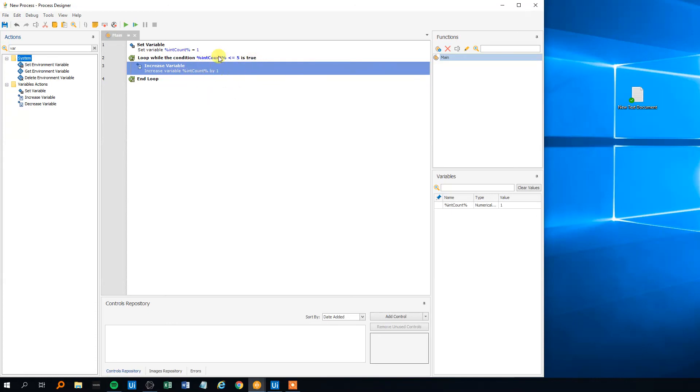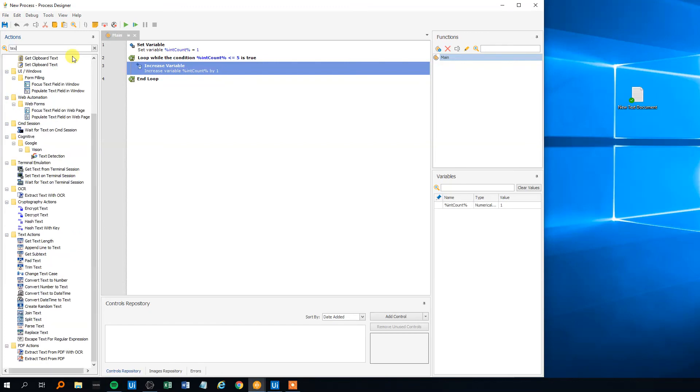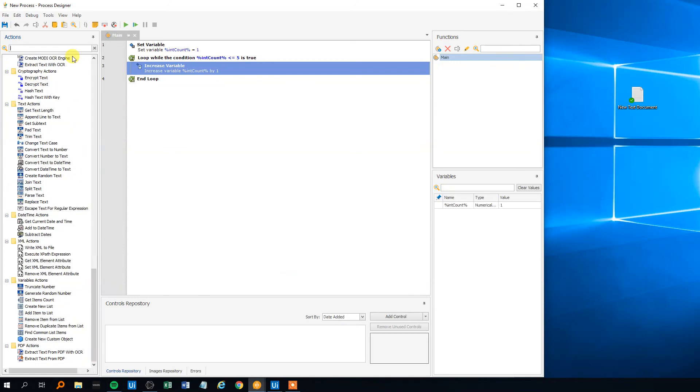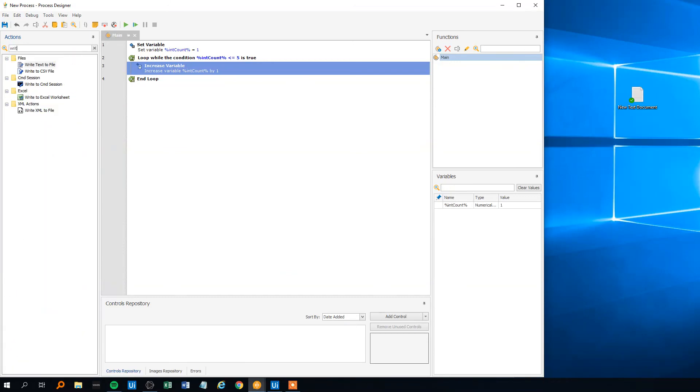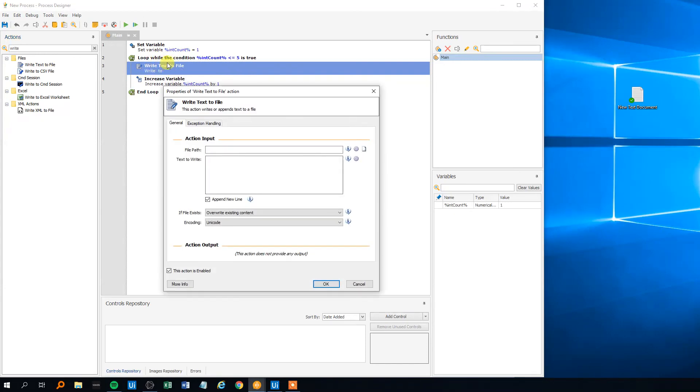So then we need some action to see that something is actually going on. So we'll search for text. I found something like write text. Yeah here, write text to file. We'll place it here, it doesn't really matter where we put it, and then we'll need a file path.